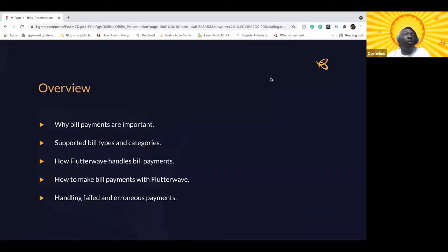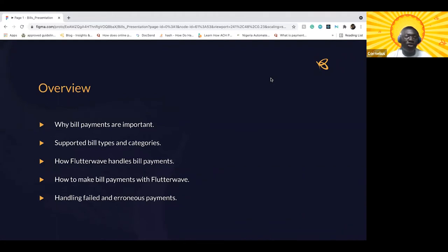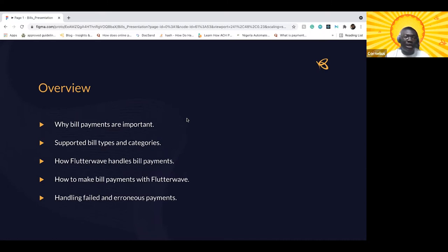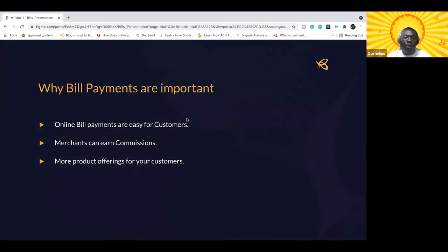So that being said, I'll just share my screen. Today we'll be talking about why bill payments are important in the first place, what types of bills we support at FlutterWave, what categories of those bills we also support, how FlutterWave handles bill payments from a non-technical standpoint, demos on how to make some types of bill payments, and what to do when you're having a failed response from our APIs.